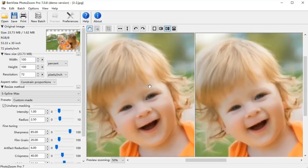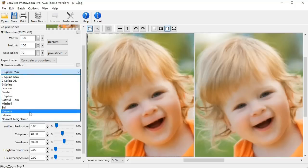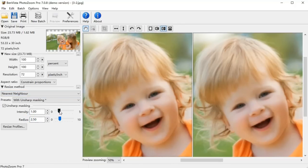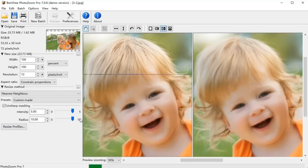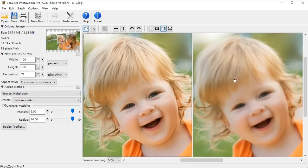To sharpen a photo, just head over to Resize Method Area and select Nearest Neighbor option. Next, adjust the intensity and radius level to the maximum. Wait a few seconds for PhotoZoom to process. There you go!